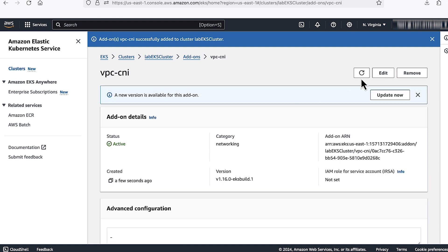Now you can see that the status has changed to active. This error also appears if you are using VPC CNI older version, so you can also see an option to upgrade now. You can also upgrade it from here.